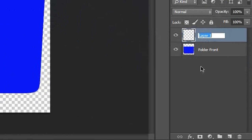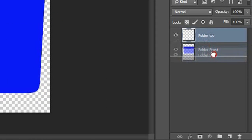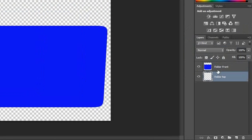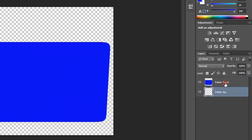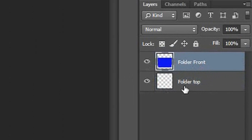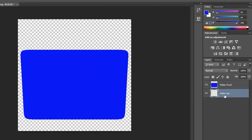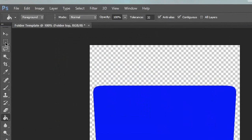Select any color, blue color. Click on it. Now click select, deselect or Ctrl+D. Create a new layer, rename it folder top, move it to the down.